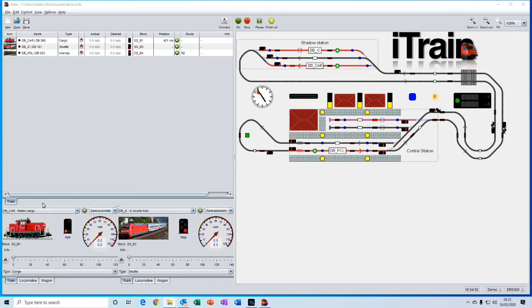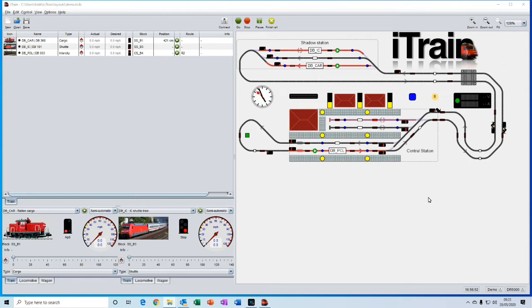We have the control grid down here which contains the throttles for controlling your trains. And we have the switchboard here which is the simplified representation of your layout and where you can interact with the layout.